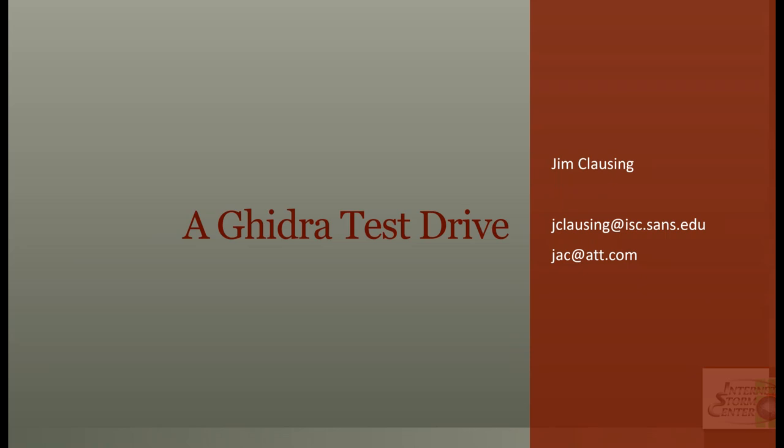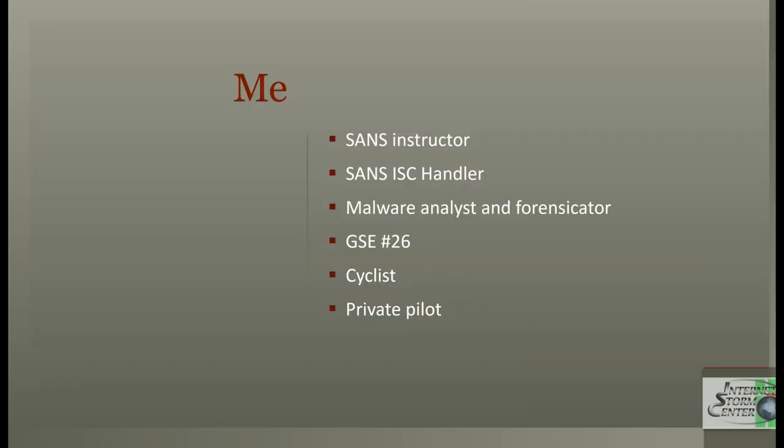Thank you Tim, and welcome everybody. The title for today's talk is a Ghidra test drive. We're going to look at a new tool that the NSA put out back in March. Before we do that, a quick bit about myself. As Tim mentioned, I am a SANS instructor. I teach Forensic 610. I'm also an Internet Storm Center handler, have been since 2002. In my day job, I'm a malware analyst and forensicator for AT&T. I am GSE number 26, and in my copious free time, I like to ride my bike and I'm an instrument-rated private pilot.